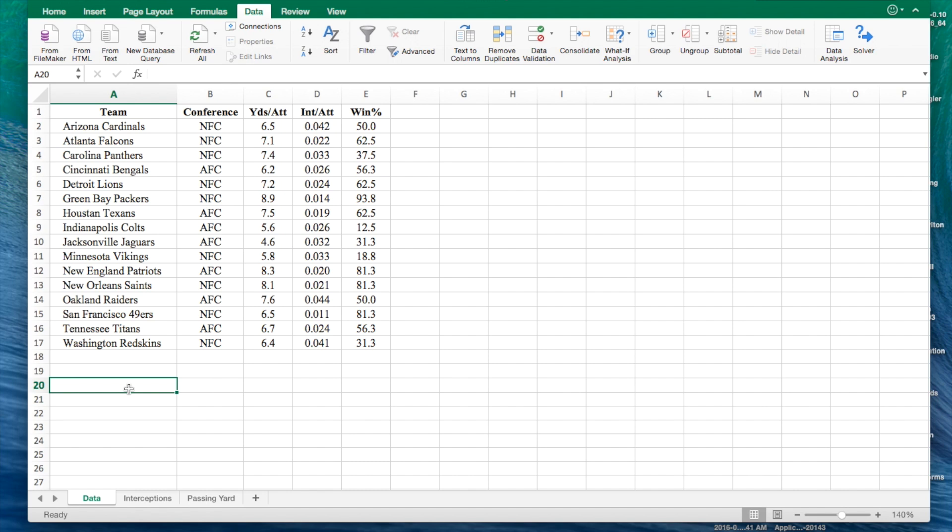For our final regression analysis, we will develop a regression equation to predict the percentage of games won by the Kansas City Chiefs. They are not on this chart, however. We're going to use the number of interceptions thrown per attempt and the average number of passing yards to create this equation. This is considered a multiple regression analysis since there are two independent variables.